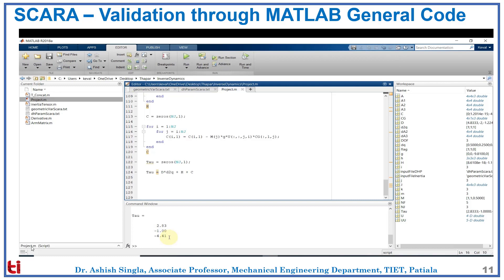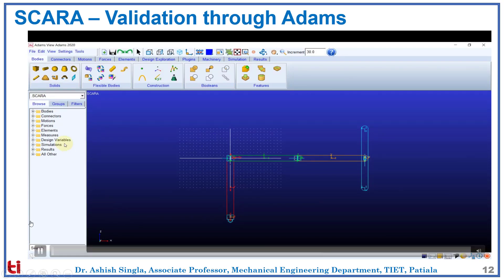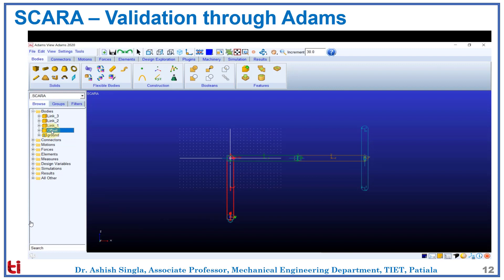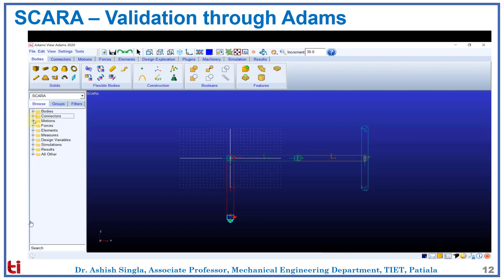Now let us take a look at validation through Adams. Here we have a SCARA robot ready: ground, offset, link 1, link 2, and link 3. We have Q joint, theta 2 joint, theta 1 joint, and the fixed ground joint. We have three motions: Q motion, theta 1 motion, and theta 2 motion.